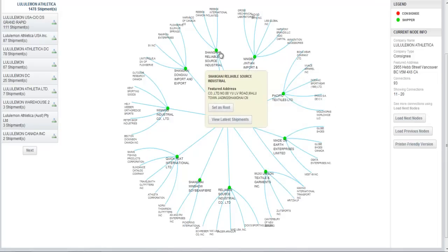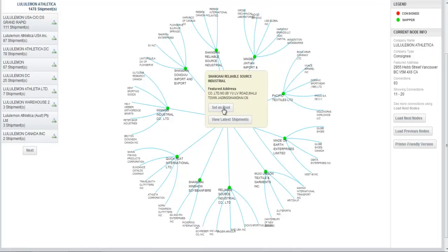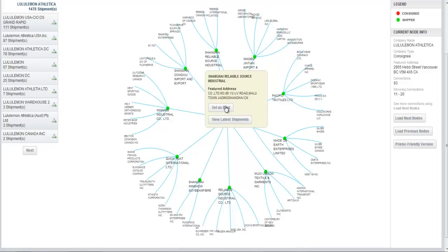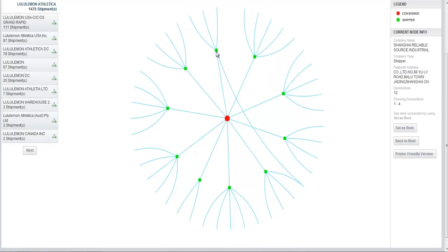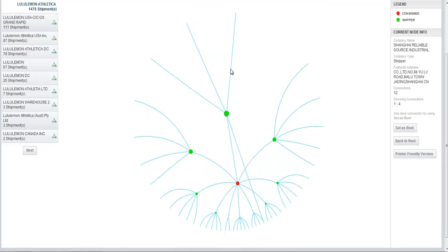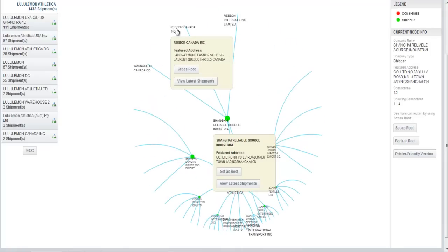For any one of these suppliers, I can either set that as the root, which would load the entire visual map with them in the middle showing who their customers are, which is a very interesting way to look at the data. Or I could view latest shipments and see what they've been shipping. In addition, for each of the suppliers, right here on the visual map, I see who else they sell to.